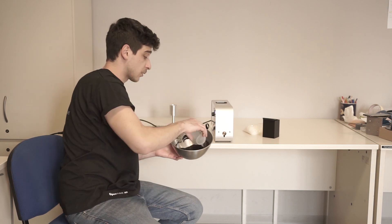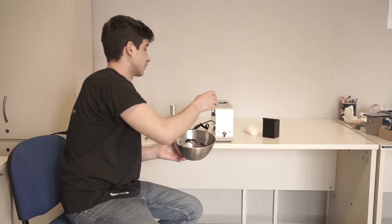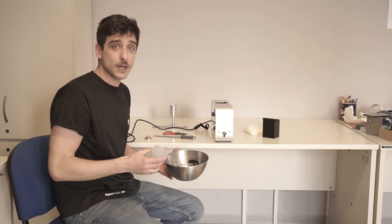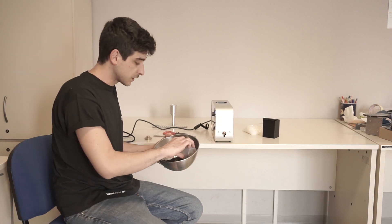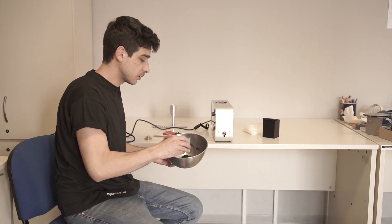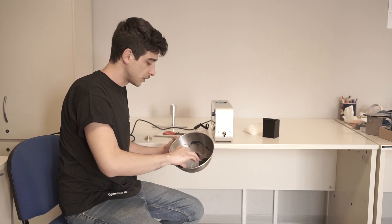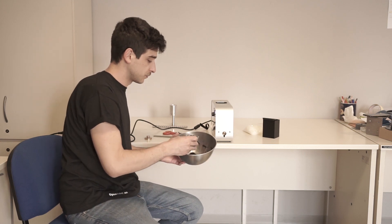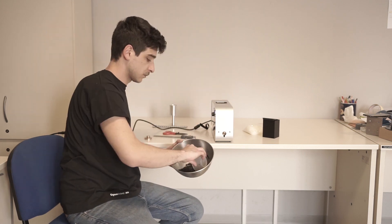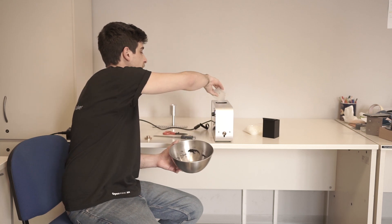Then we can put some of this inside. So the quantity is not really important. I just want to show you, but we can also totally fill the hopper.